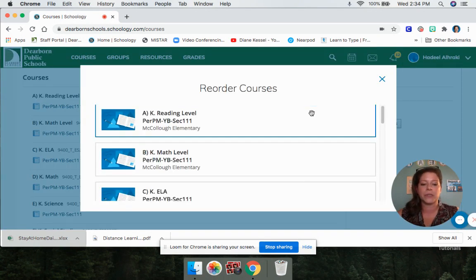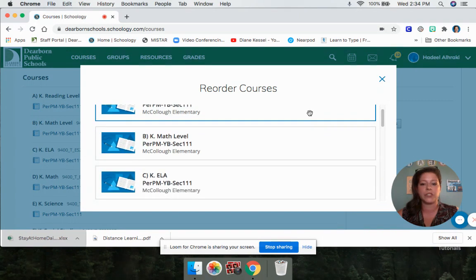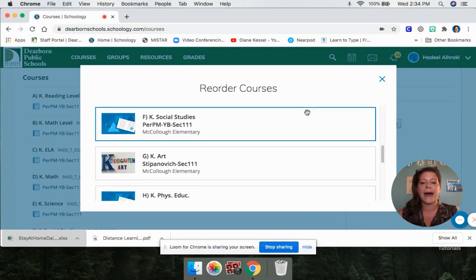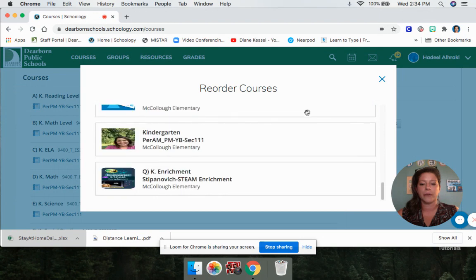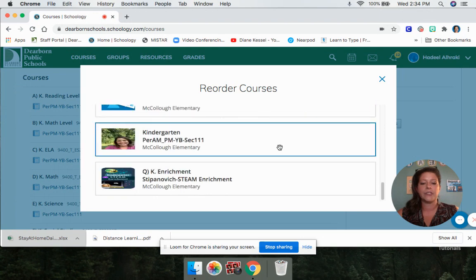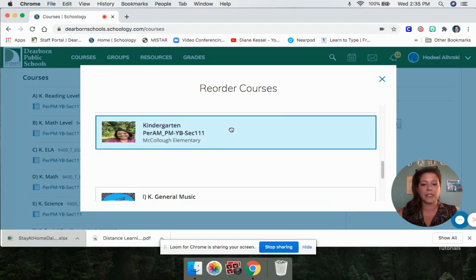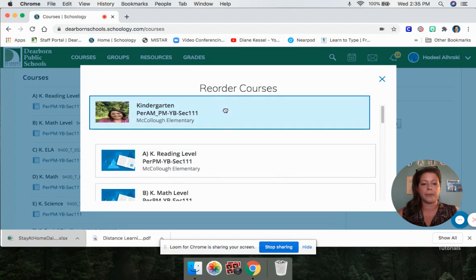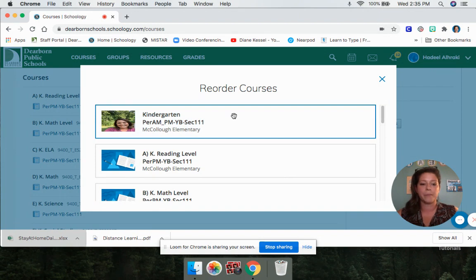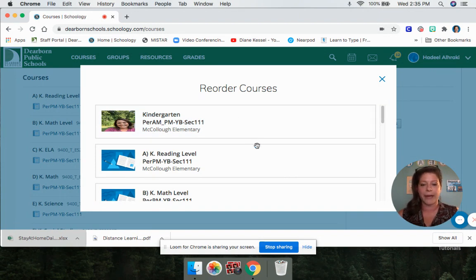The first thing I want you to do is carefully scroll down and find your teacher. So this is a student in Ms. Stepanovich's class — you're going to click it, hold on to it, scroll up, and bring that class to the top. You want your teacher at the top.